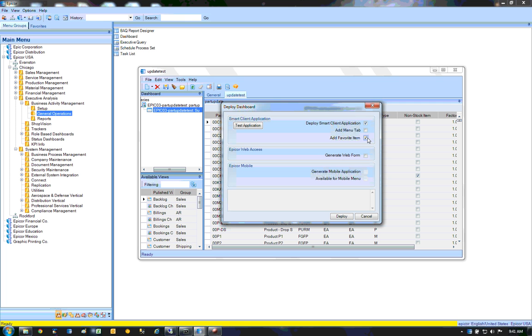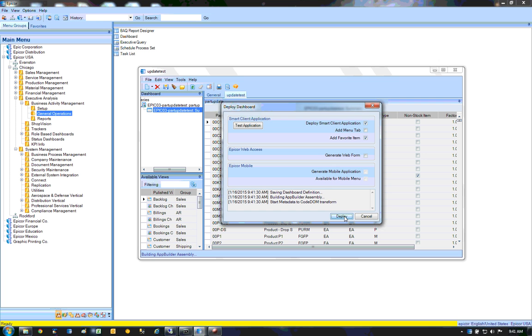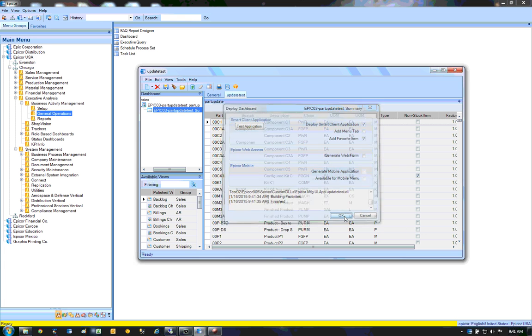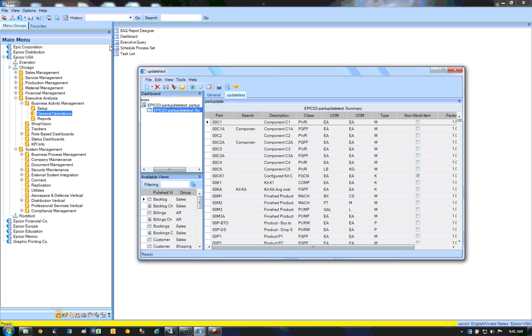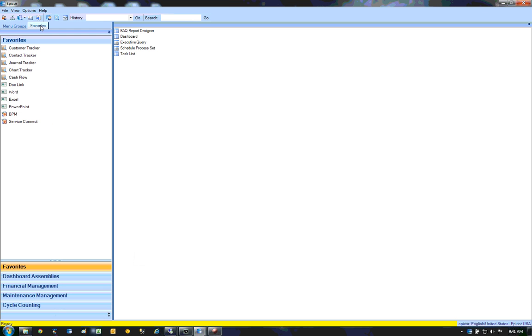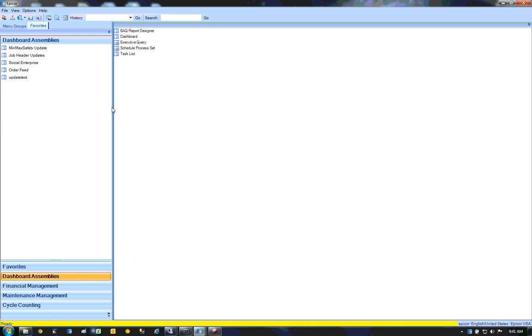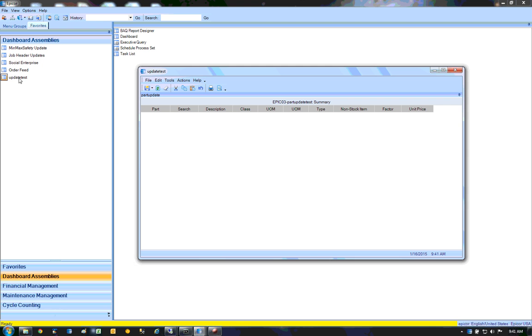So add it as a favorite item and deploy it. Now I can come to here, dashboards, assembly, dashboard assemblies. Here's my dashboard.